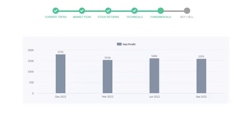In the quarter June 2022, the profits were $1,606 million. And in the recent quarter, September 2022, the profits declined to $1,591 million.